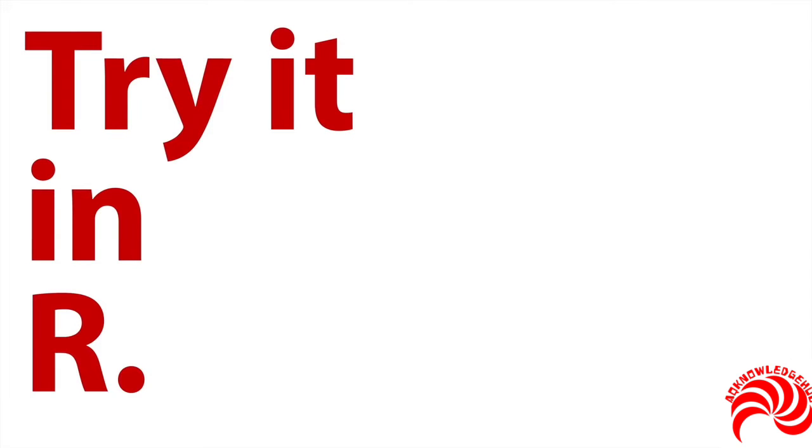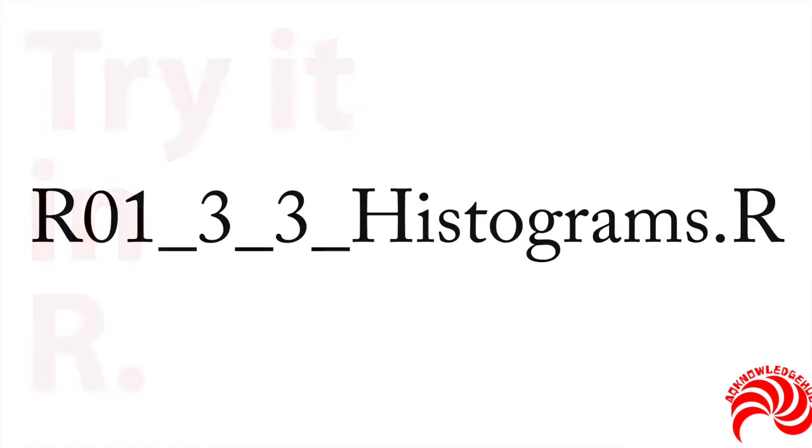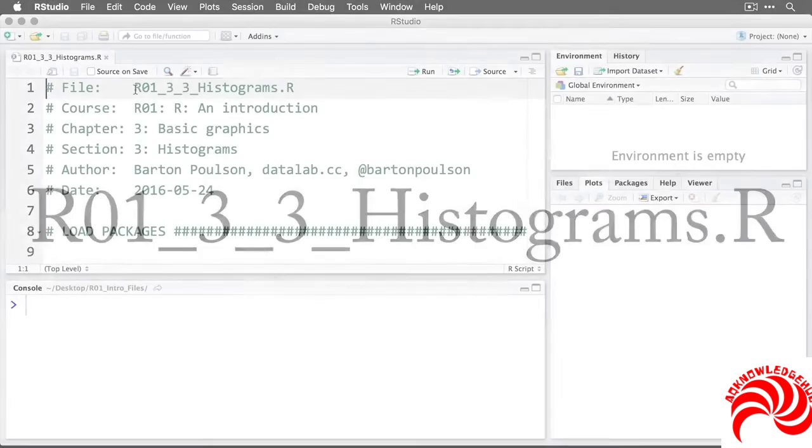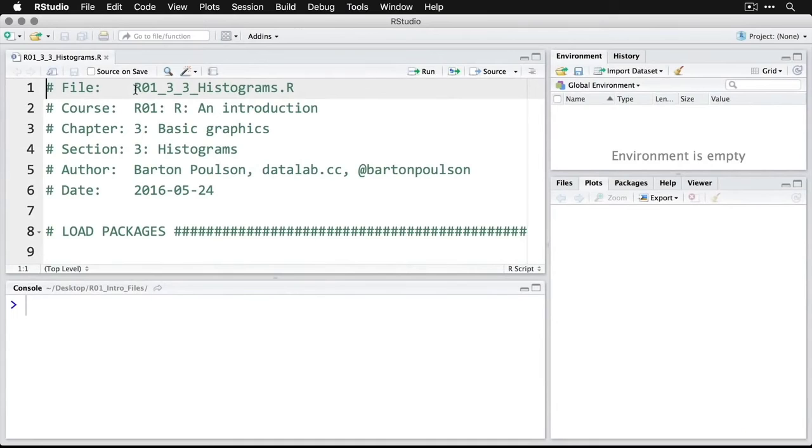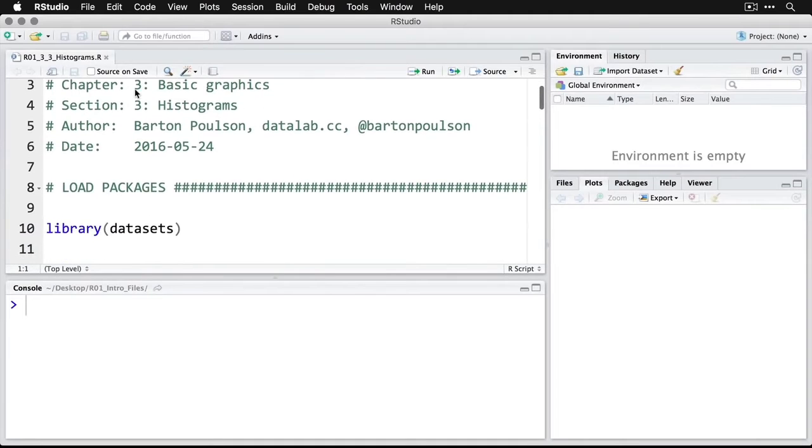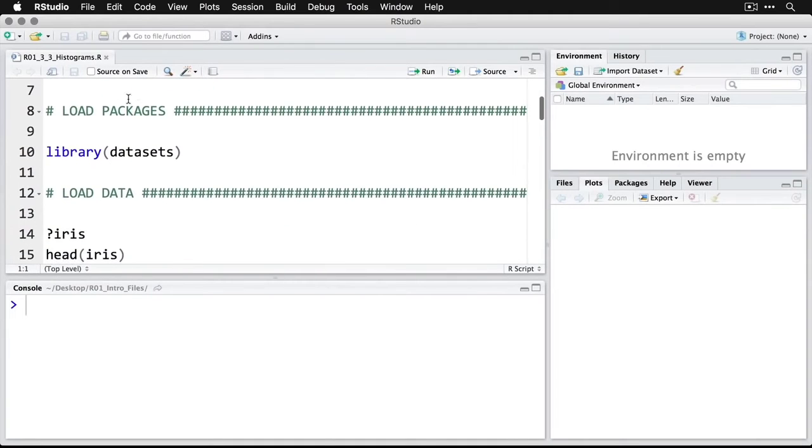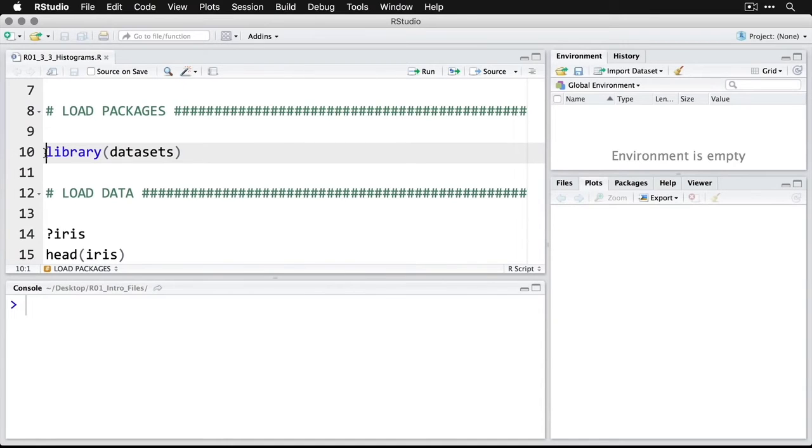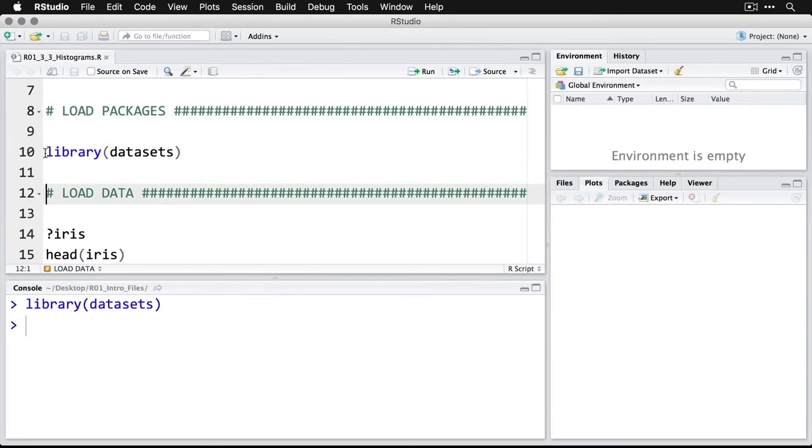But this is going to be easier if we just try it in R. So open up this R script file. And let's take a look at how we can do histograms in R. When you open up the file, the first thing we need to do is come down here and load the datasets. We'll do this by running the library command. I just do control or command enter.